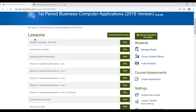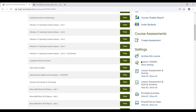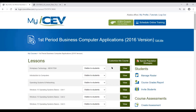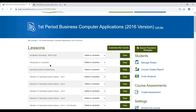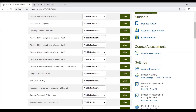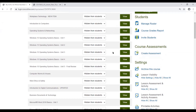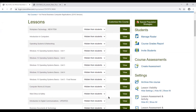If you think that seeing all the different lessons in a course playlist might be overwhelming to your students, you can come over here beneath the Lesson Visibility Settings and click Show Settings. This is going to put a drop-down menu next to each of the different lessons in your playlist. By default everything is set to Visible to Students, but if you click Hide All and then OK, it's going to hide every single lesson from them.